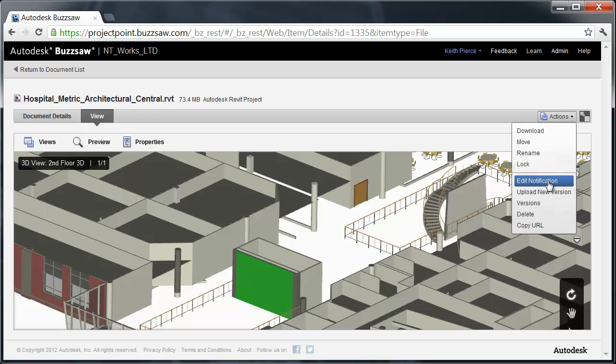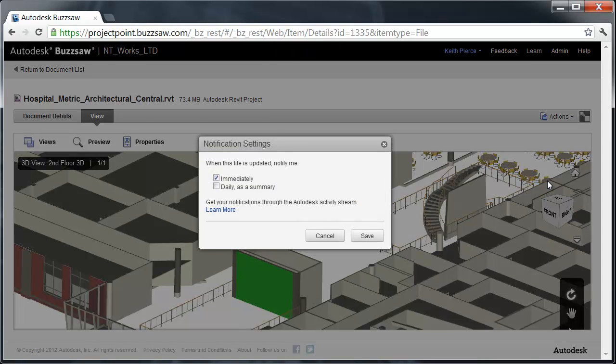Here we're looking at a Revit model, but keep in mind Buzzsaw can manage any file type. It could be a Word document, a PDF, Buzzsaw doesn't care. I want to get notified when something changes. I'm going to click on the Edit Notification button to show you the notification settings.